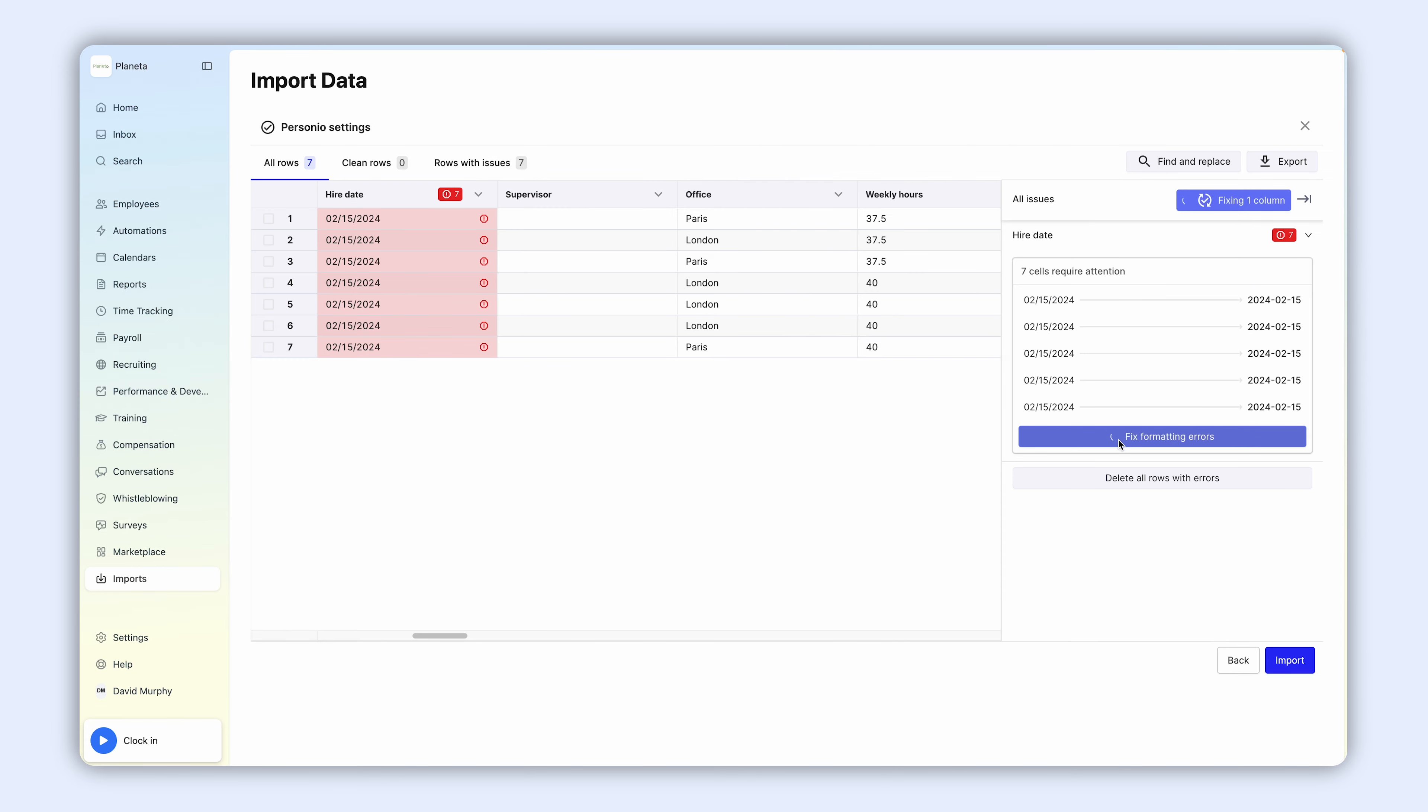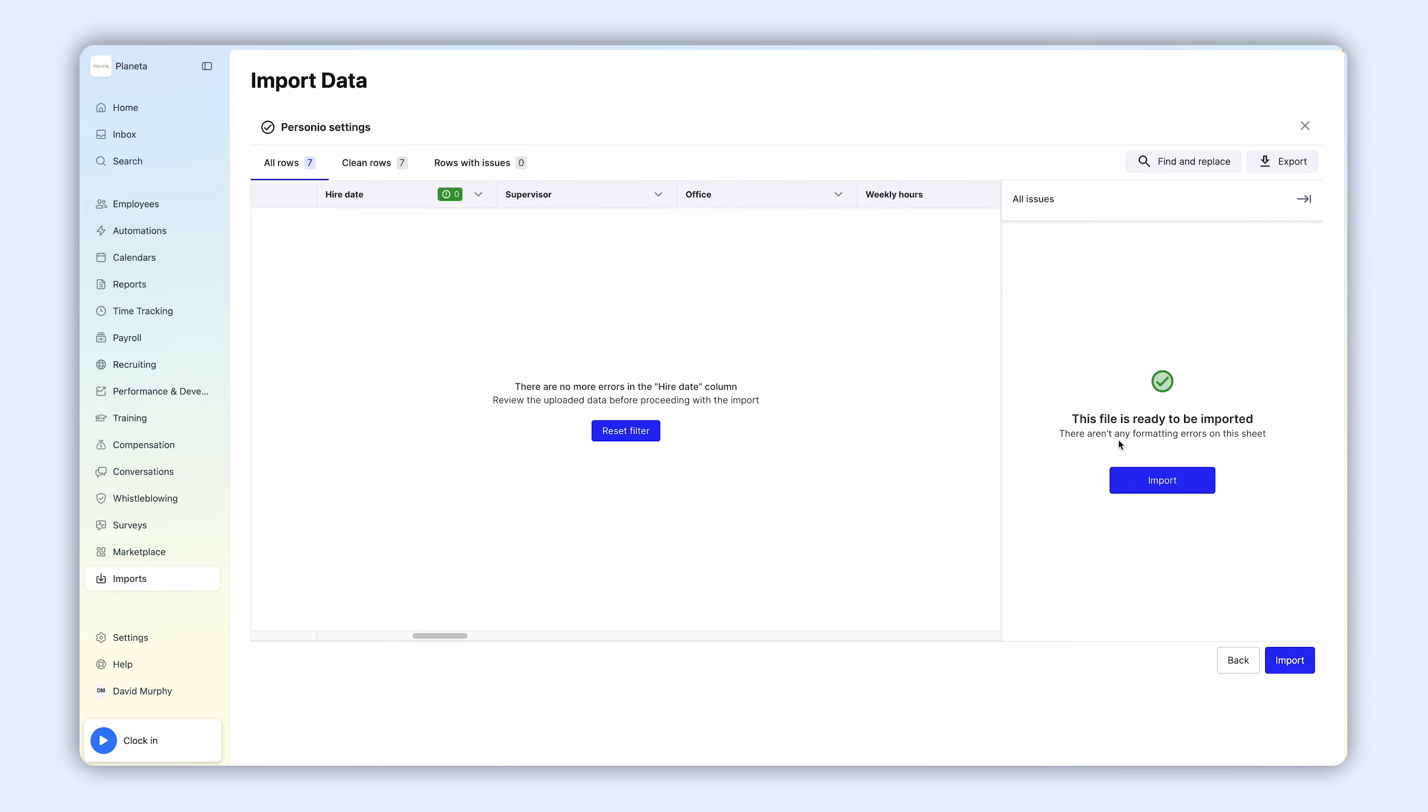Once all the errors are fixed, the file is now ready for import, and all new employees will be added to the employee list.